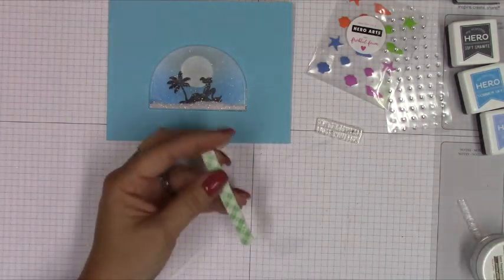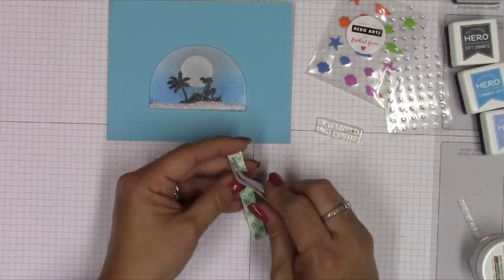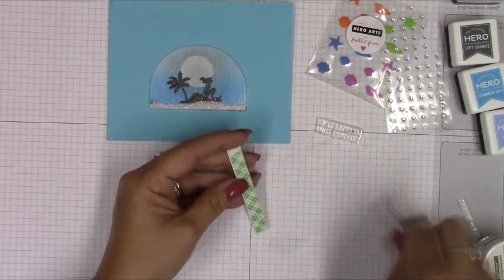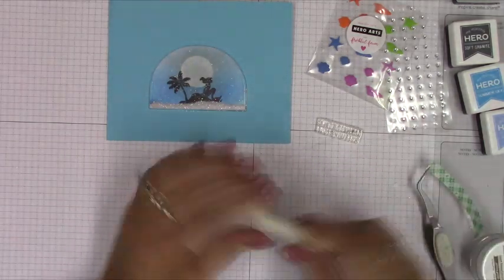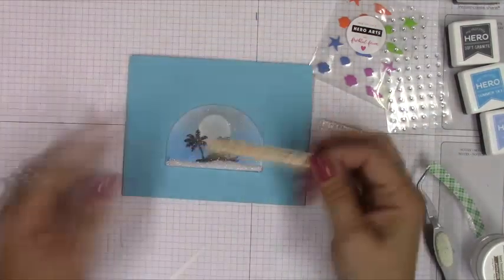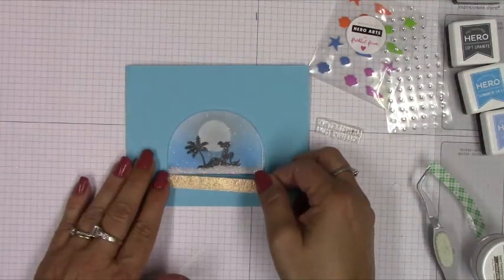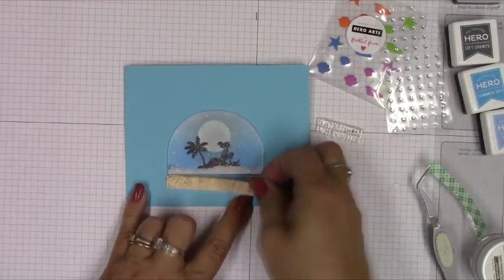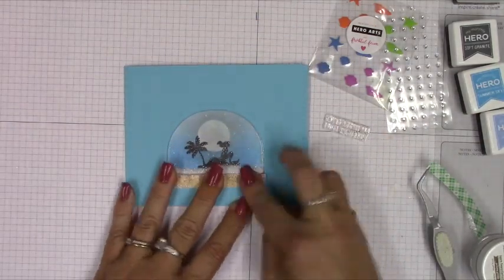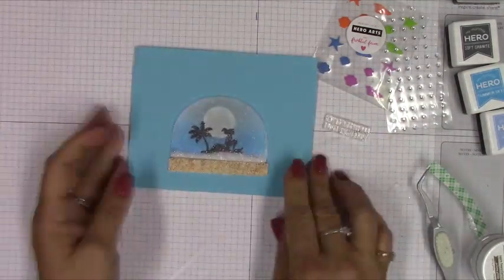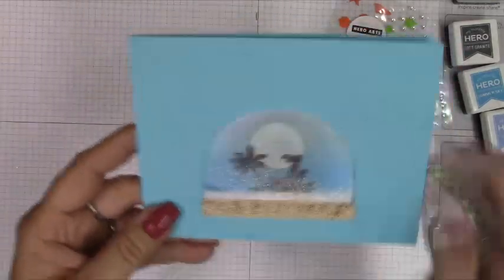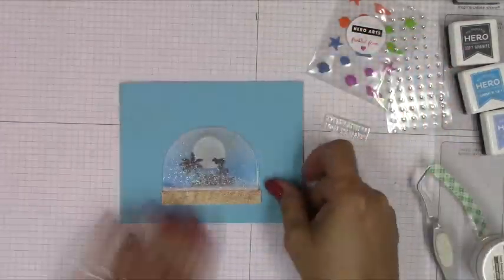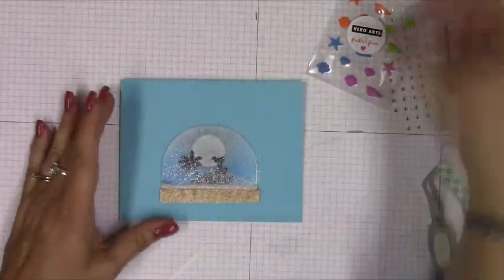But I did take the sand embossing powder and just embossed a piece of card stock and then trimmed that down with the base die that MFT provides for the base of the snow globe and added some Prisma glitter by Lawn Fawn. And there's your little snow globe.